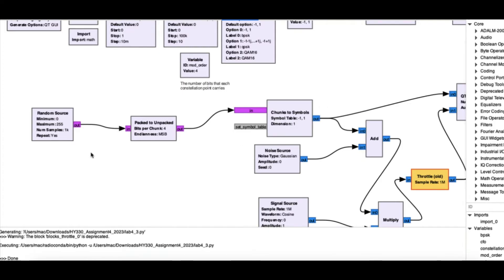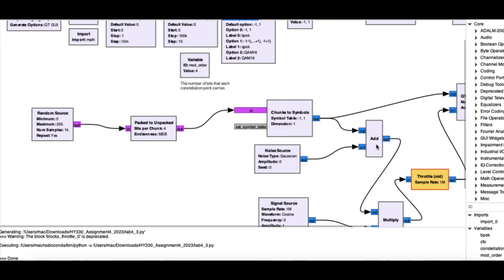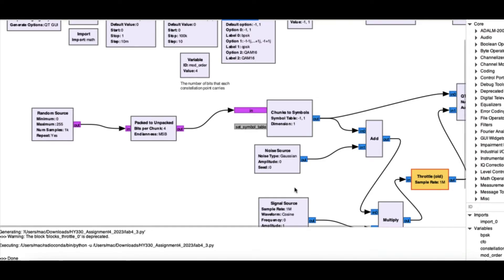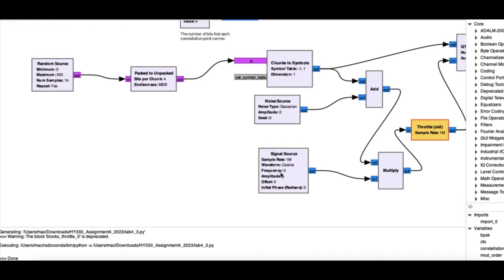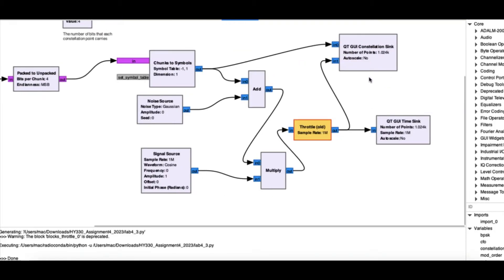My random source generates random zeros and ones. Out of those I'm picking one, two, three, or four bits, and these are being converted into a symbol. This goes into an adder block, which is added with Gaussian noise, because I want to show what happens when you corrupt your signal with noise. This digital signal in the form of zeros and ones is then multiplied together with a sinusoidal or cosinusoidal wave at one megahertz frequency.